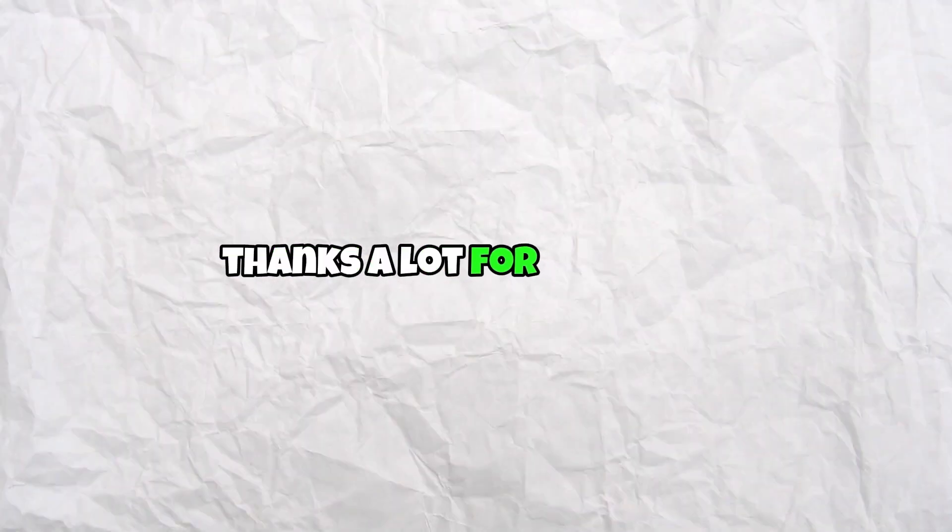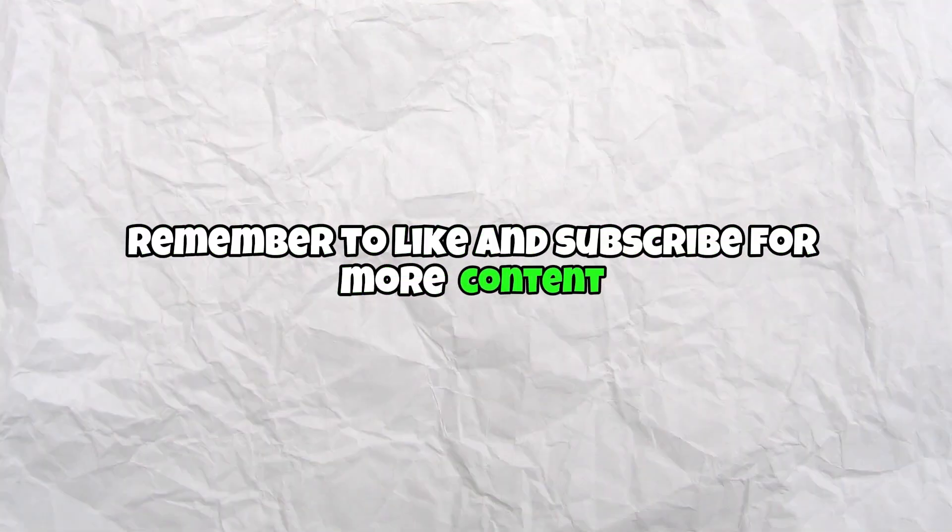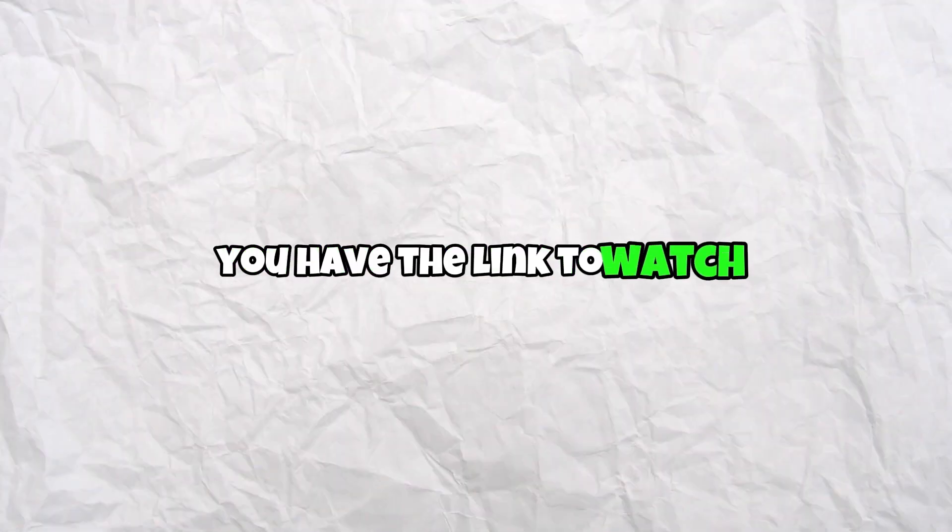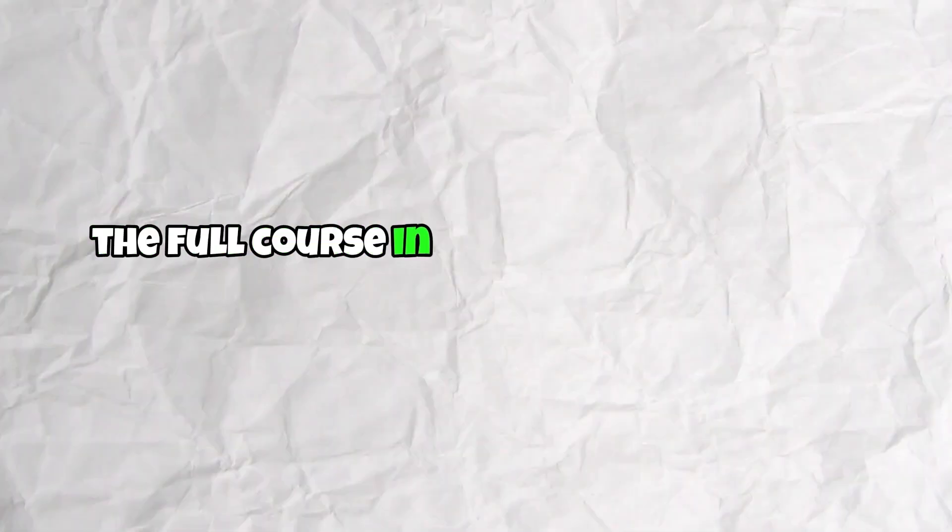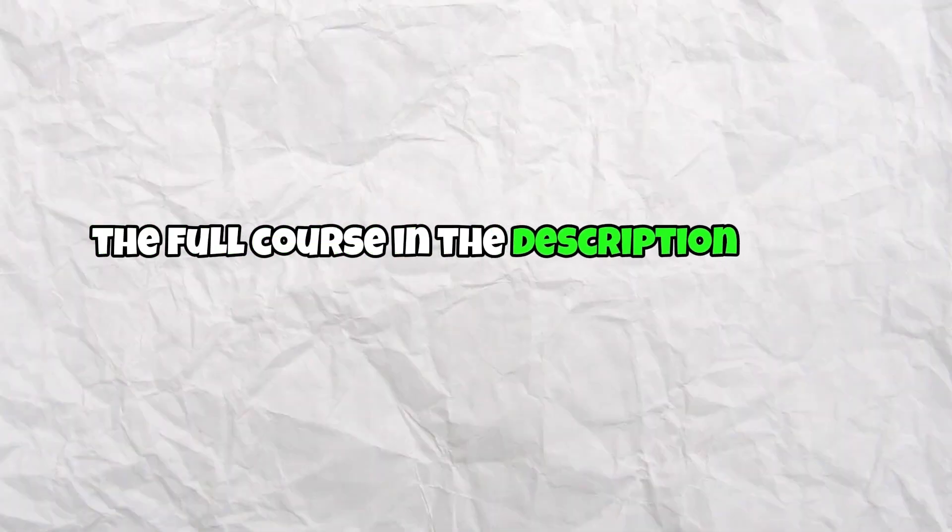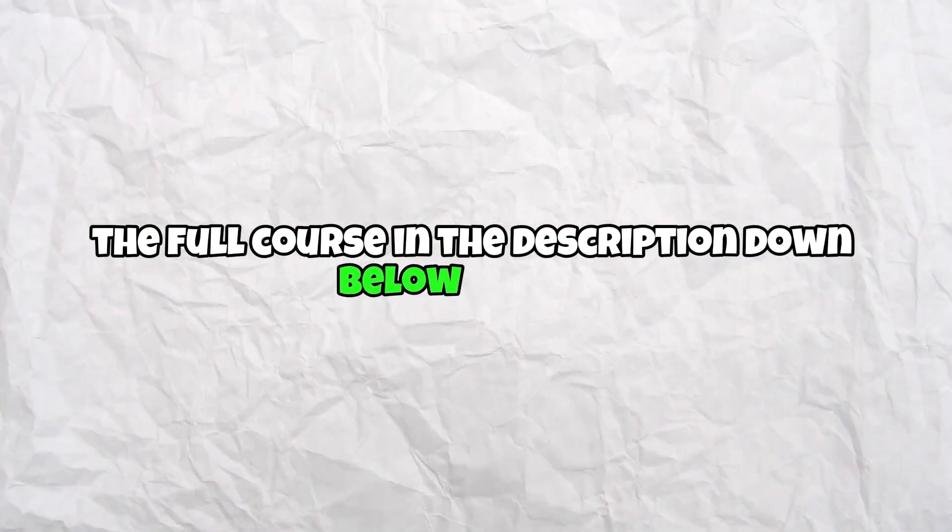Thanks a lot for watching. Remember to like and subscribe for more content. You have the link to watch the full course in the description down below. See you.